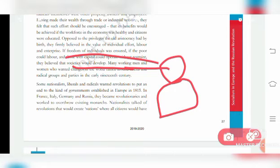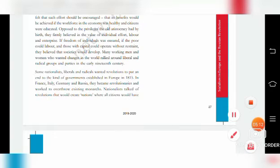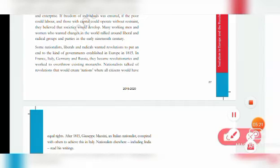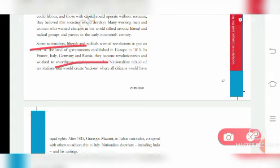Many working men and women wanted to change these things. If you are living in a monarchical country and the enemy comes and kills someone, the king does nothing — they didn't want that kind of king; they wanted to overthrow the monarchy. They held rallies, and liberals and radical groups also participated. Then came a new concept — nationalists. Nationalist liberals and radicals wanted revolutions to establish a new kind of government in Europe and overthrow the existing monarchy.